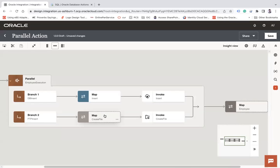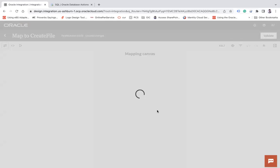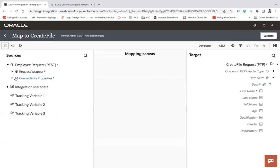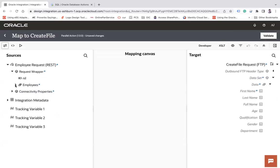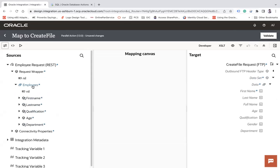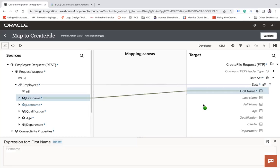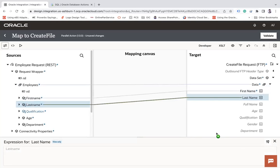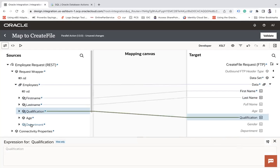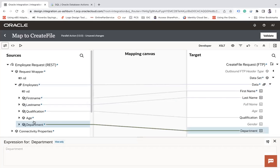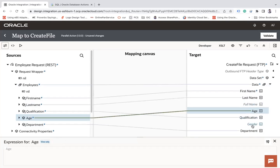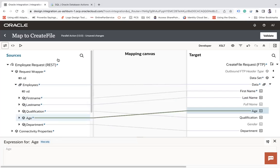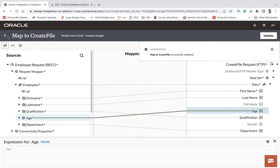And now update this mapper data set. Data, request wrapper, employee, and put employee to data, first name to first name, last name to last name, qualification to qualification, department to department, and age to age. So let's keep full name and gender and map. Validate. And then close this.